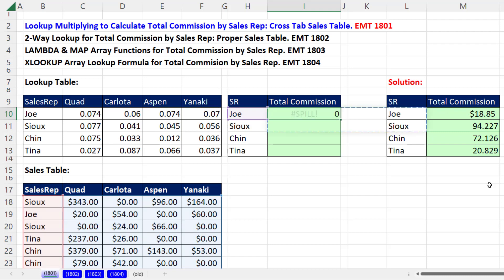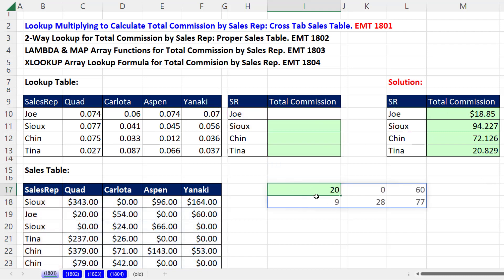When I Control-Enter and move it down here temporarily, there are the two records for Joe — 1, 2, 3, 4 products. Now if we can just look up the four commission rates for Joe, we just multiply, and there are all the commission amounts.